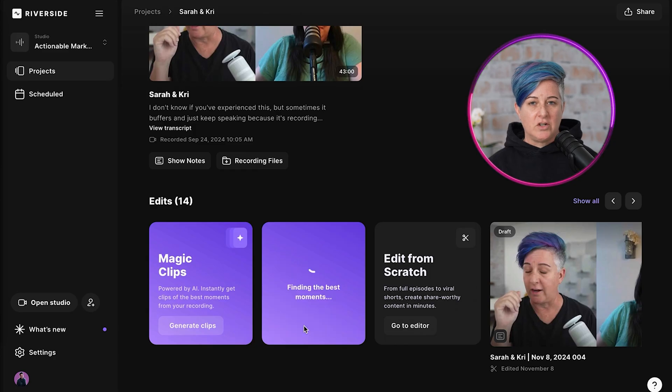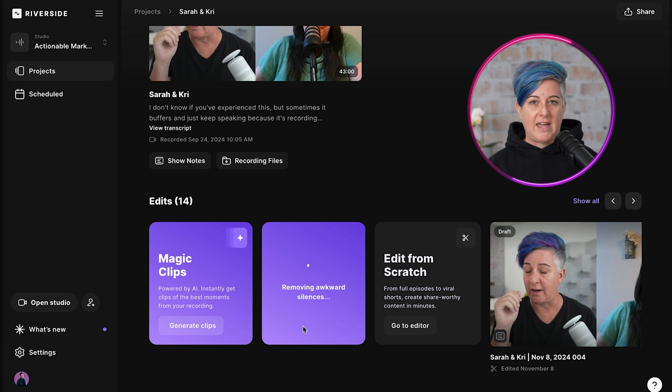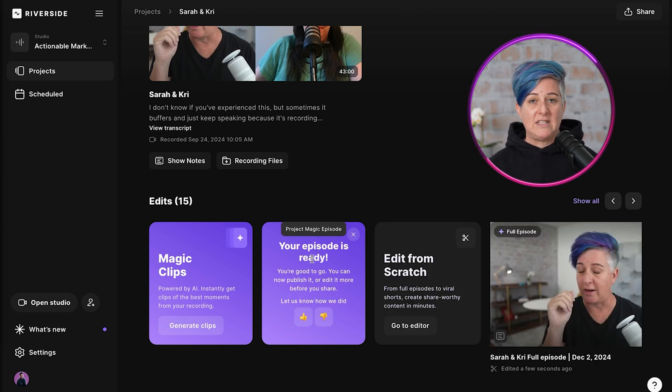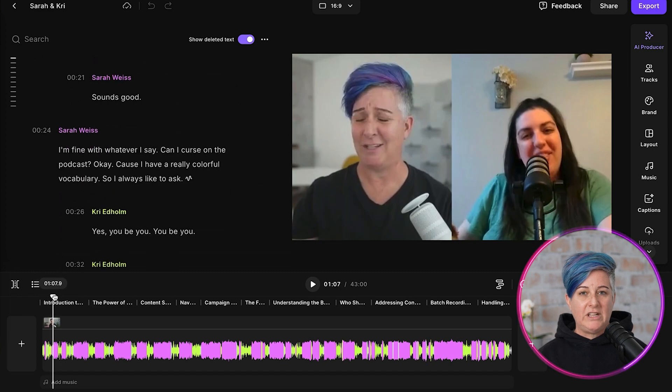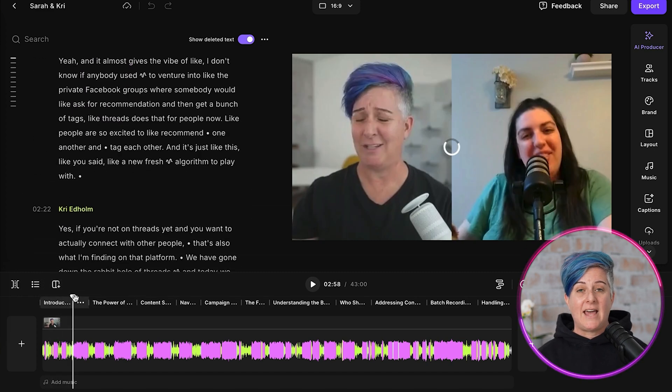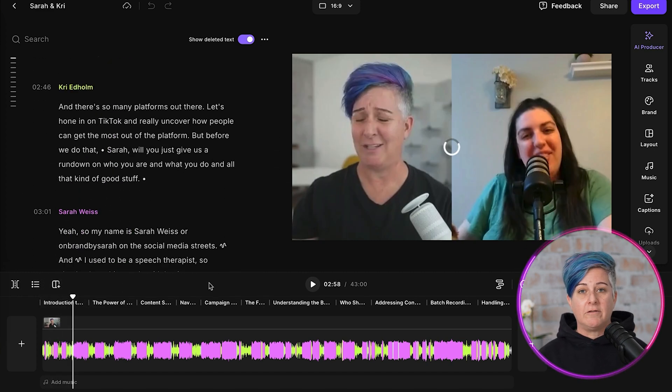There are a number of AI tools built into Riverside that is going to make this so easy. In order to do this, you're going to select Create with AI and edit the episode, and then just let Riverside do its thing. Once this is complete, this gives me a nice base edit to work from. The next thing I'm going to do is turn to AI Producer.